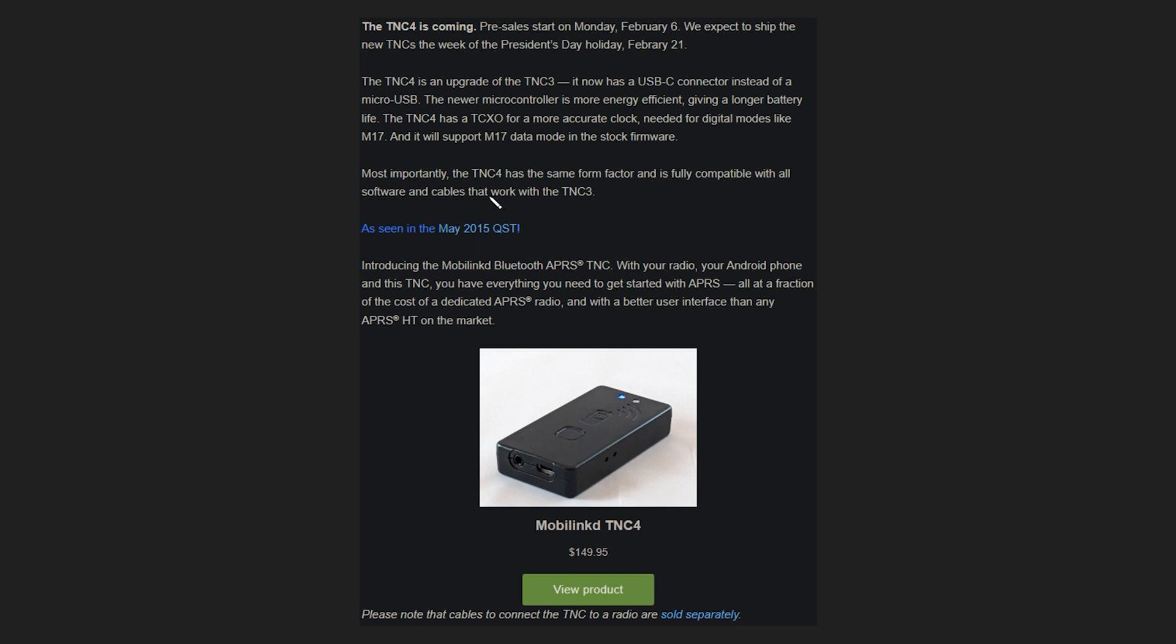So that's great news but as you can see here it's a bit more expensive than the TNC 3 was which I believe was around $100. This is now $150 which may be too steep for some. So if that's the case then you'll probably want to stick with the Nucleo TNC.